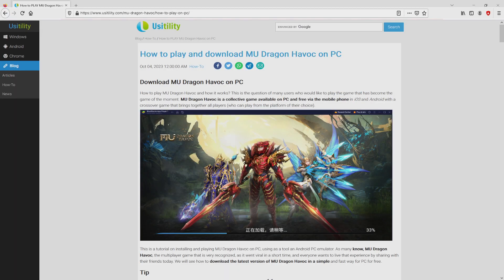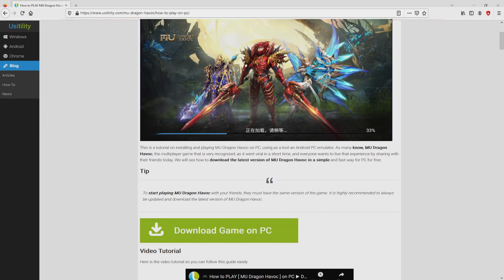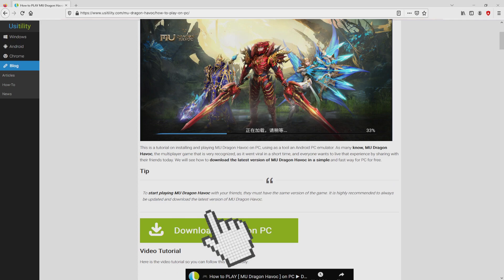We ended up on this page on our site of Usability, exactly where we get a precise outline on how you can obtain Mew Dragon Havoc on personal computer. We scroll down a bit and just click on the download game on PC button.